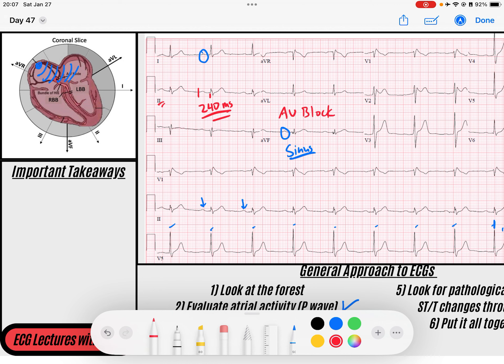So we've got some type of AV block. We need to figure out what kind it is — is this first degree, second degree? What I want to look for is just make sure that my P waves have one P wave conducting to every QRS. And that's what I see. I see P waves and I don't see any extra P waves in the middle. Every P wave is conducting to a QRS — it's just a little bit long. So this is a first degree AV block.